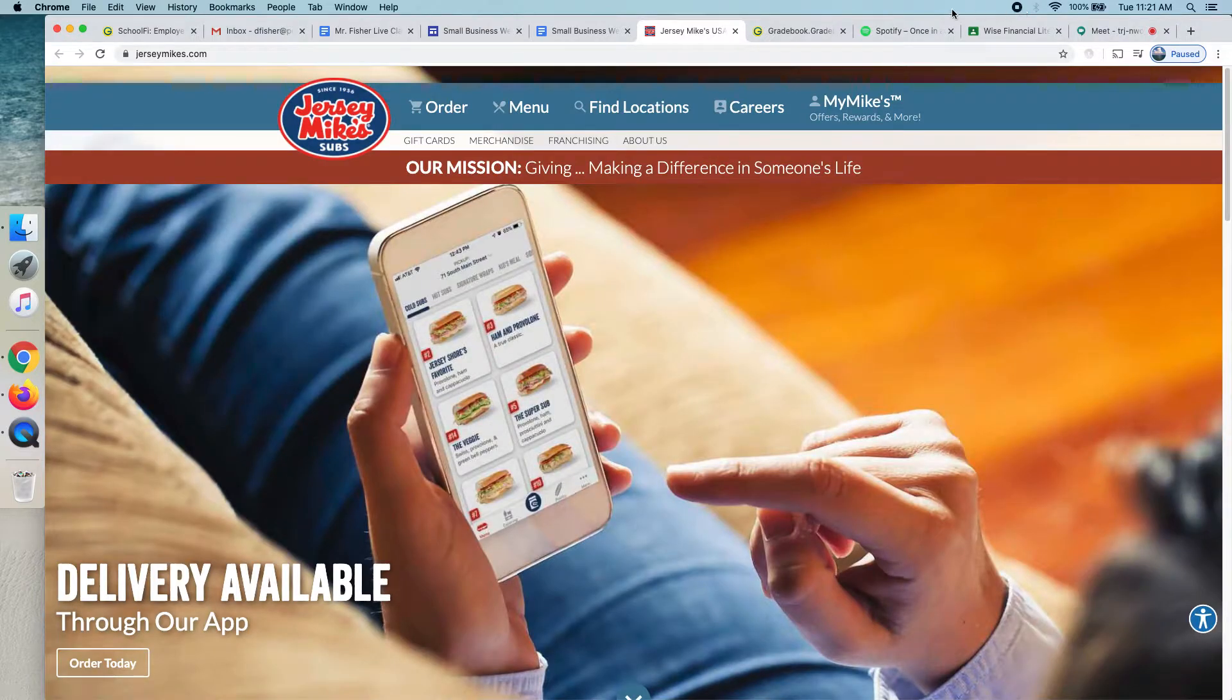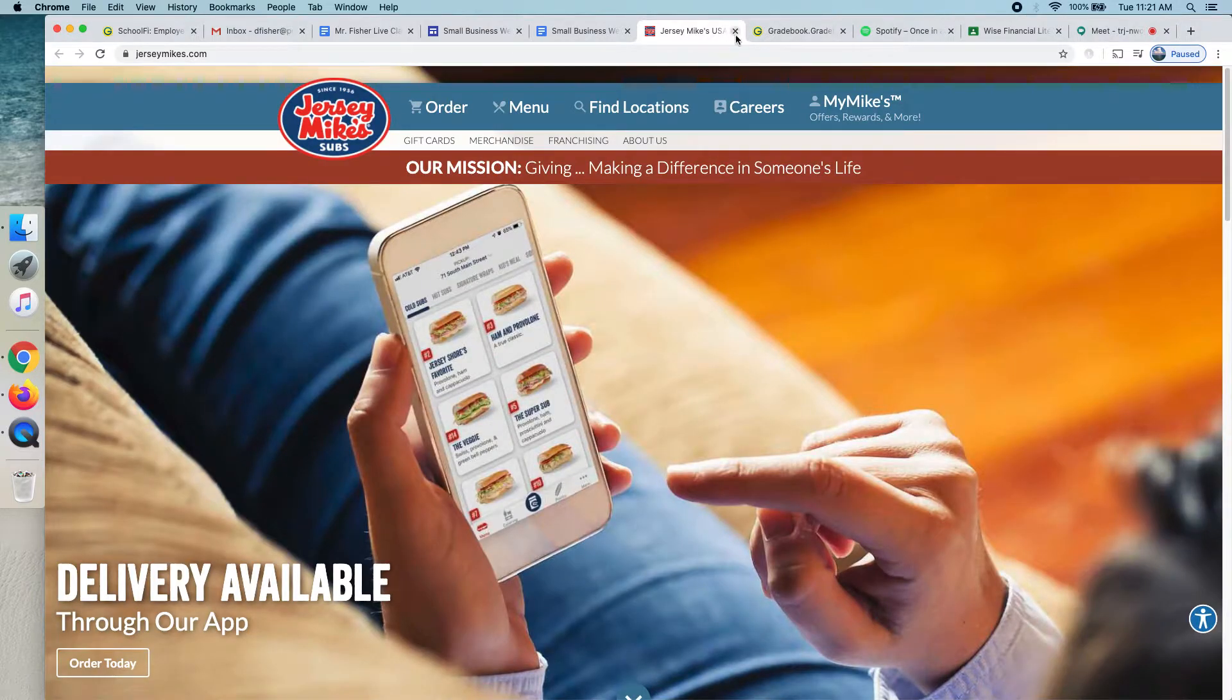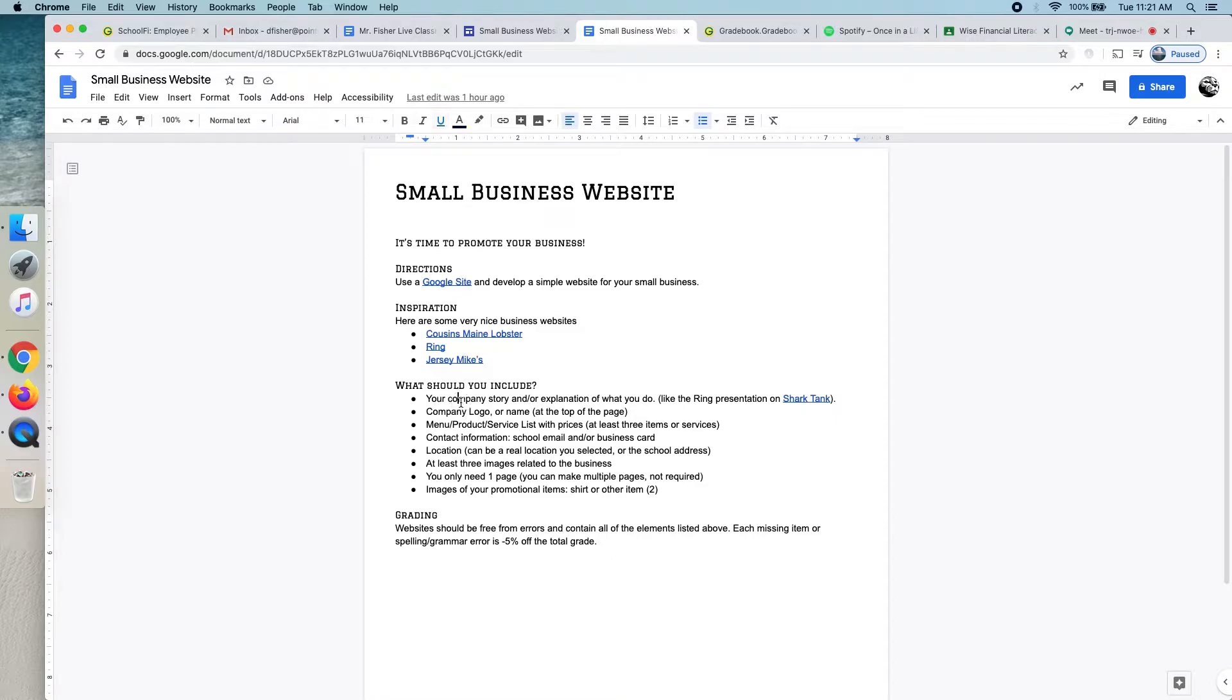So, that's Jersey Mike's, just as an example. For your website, you're going to have your logo, a little bit of info about your products, some contact info, a location, and those can always just be the school's information, and some images.